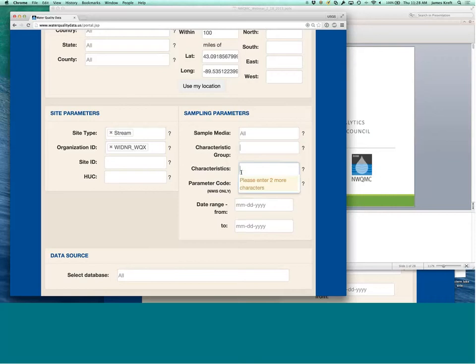Or if you're looking for a very specific characteristic, you can search for that, too. Just pulling from a much larger list, all the different characteristics that are available in the portal.